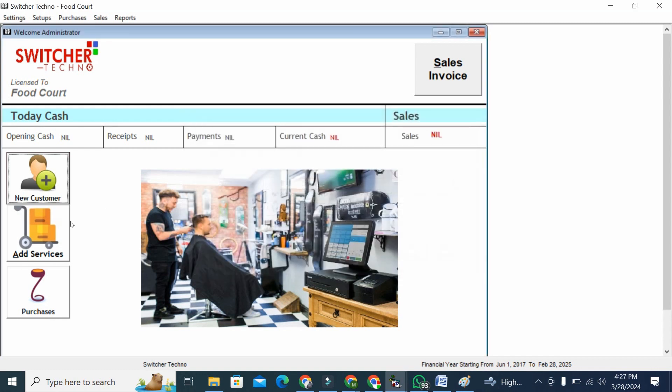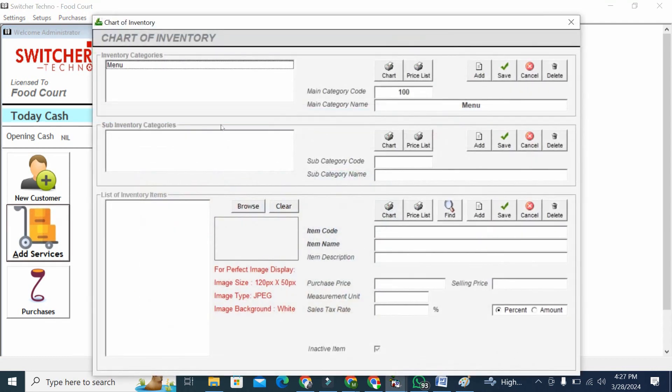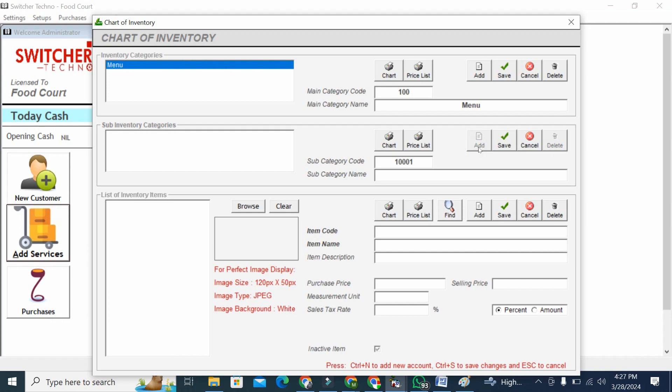First of all I want to add services. I will go to add services. Here I can create my complete products, like for example first service is facial, another service is threading, and another service for example is massage.